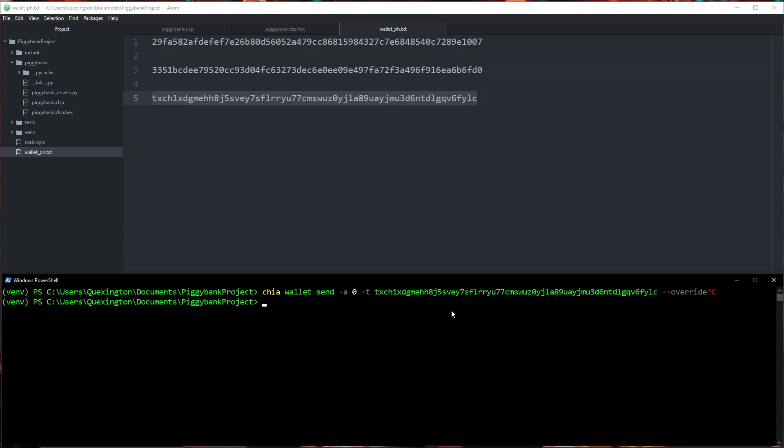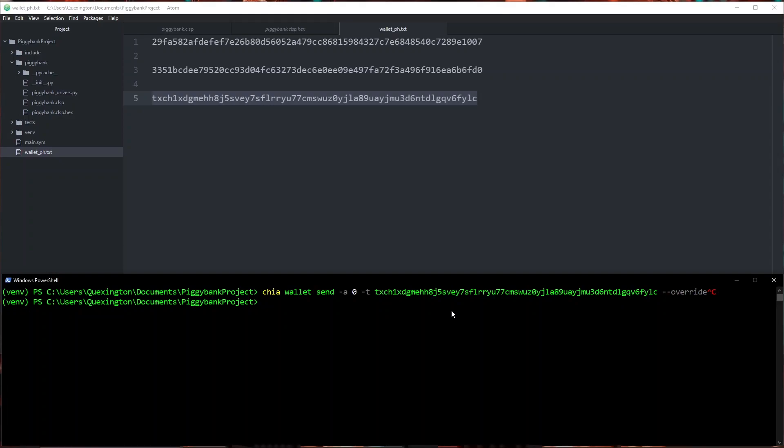Now that we have deployed our piggy bank puzzle now what? This brings me to another deficiency in our developer support at the moment. Wallets. Right now for chia created smart coins we make a brand new wallet for every smart coin that we write and we add a new section to the GUI to accommodate that.